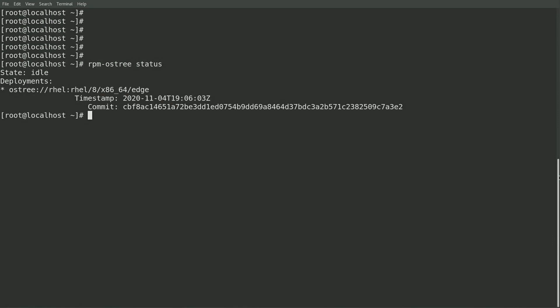Greenboot can run custom health scripts at boot to determine if an image update caused an issue, and if so, it can automatically roll the system back to the previous image.